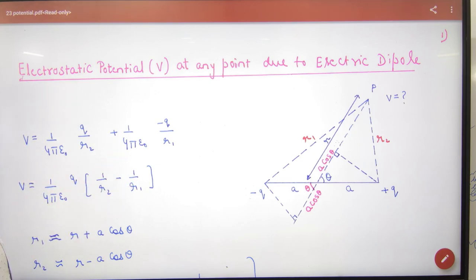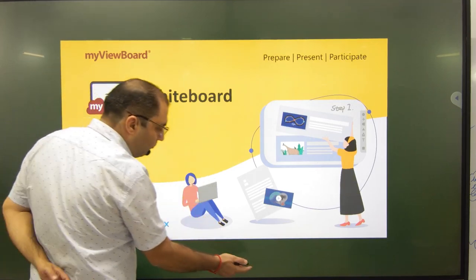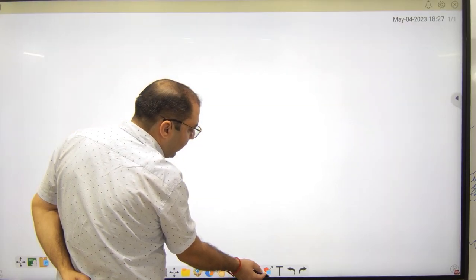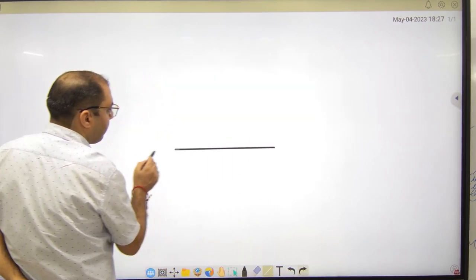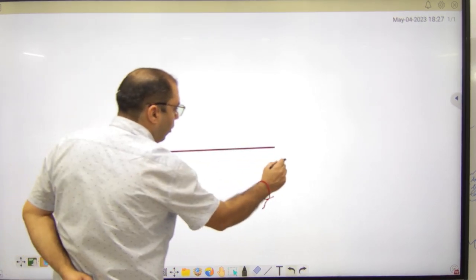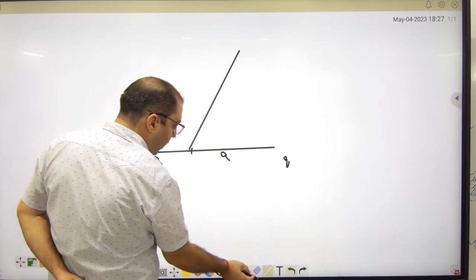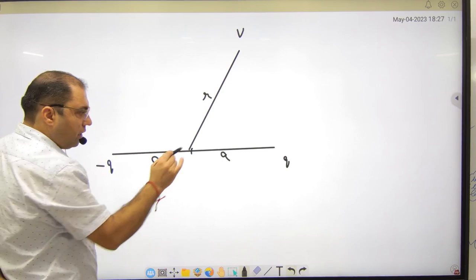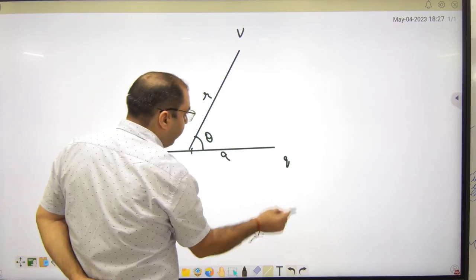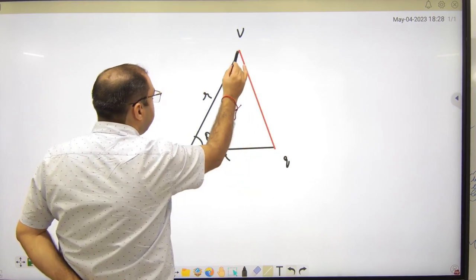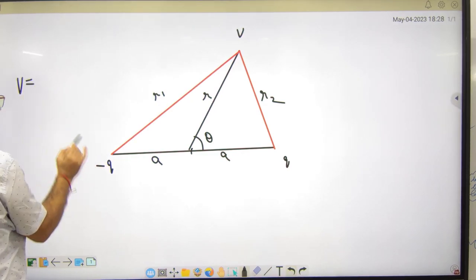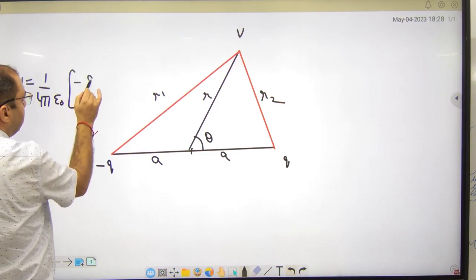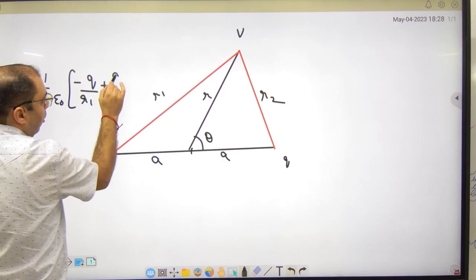If you take V at any point of a dipole, I will make a diagram. Suppose you have a dipole — minus q and plus q — with half-distances a and a. You have to find the potential V at a point which is at distance r and at an angle θ. The distances from minus q and plus q to that point are r1 and r2 respectively. So V equals (1/4πε₀) × [(-Q/r1) + (Q/r2)].